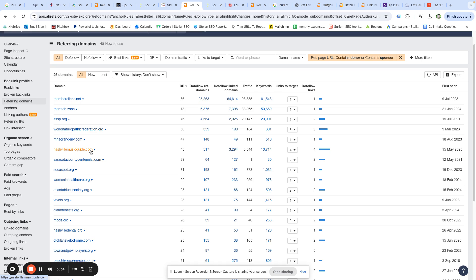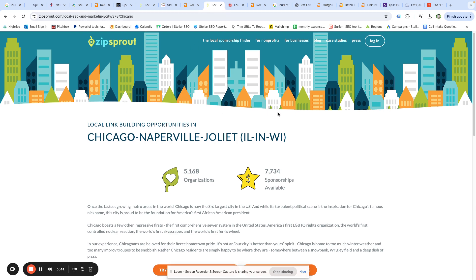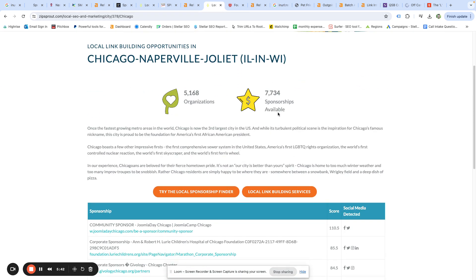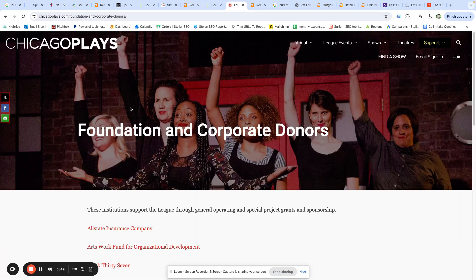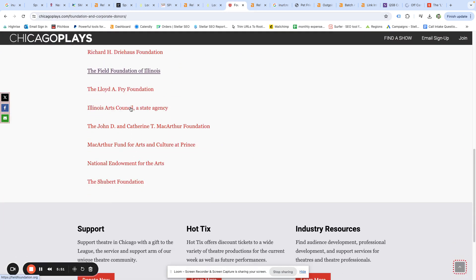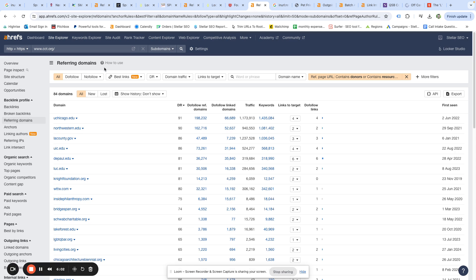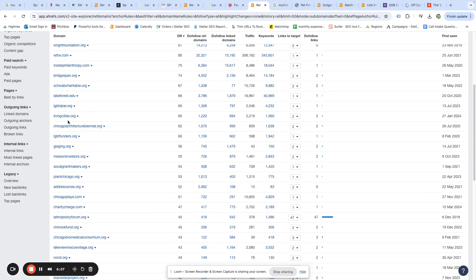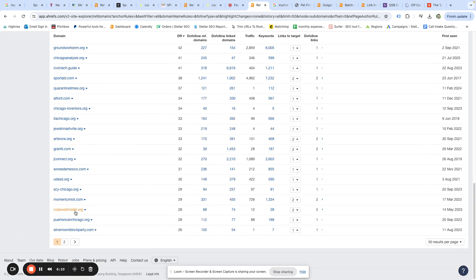Alright, now does this work everywhere? Let's take a look at Chicago. Same thing, Chicago, we just pulled up the same kind of generic search for ZipSprout, scroll down the list till we found one that looked good, and then we opened up ChicagoPlays.com. Again, long list of sponsors. And we looked for one of the sponsors that has Chicago in the name so it would be a local organization, Chicago Community Trust.